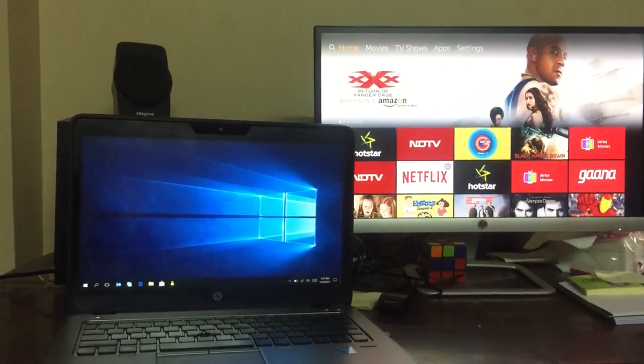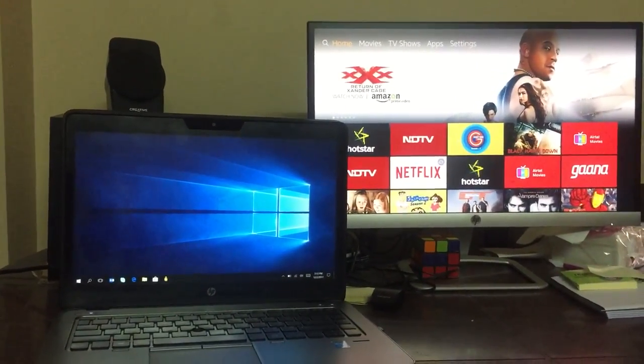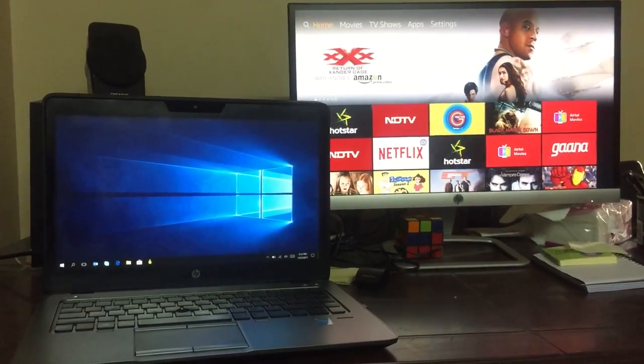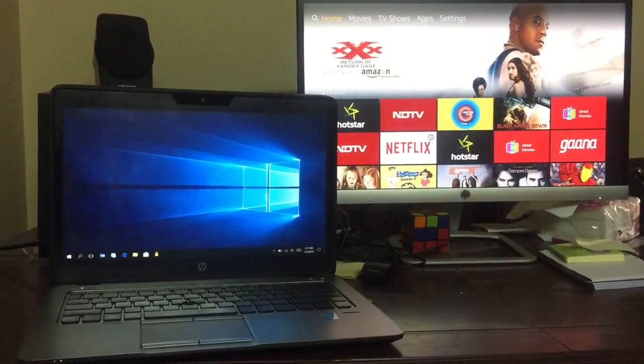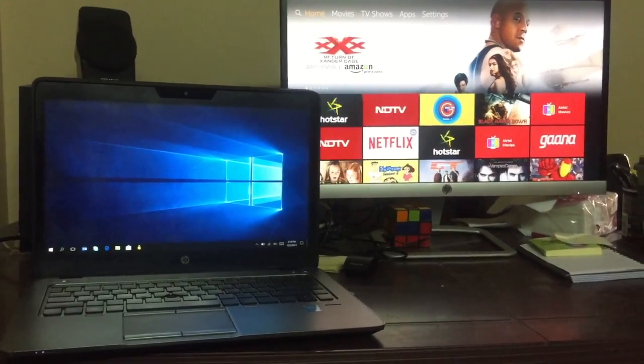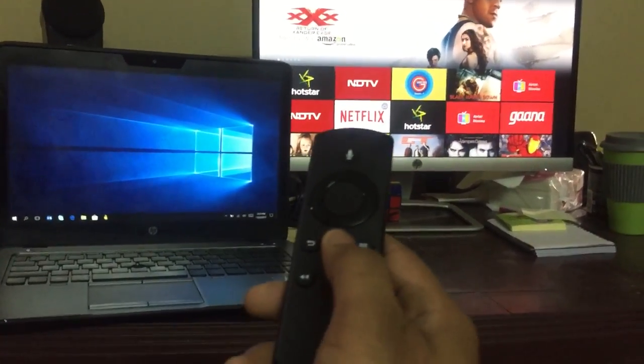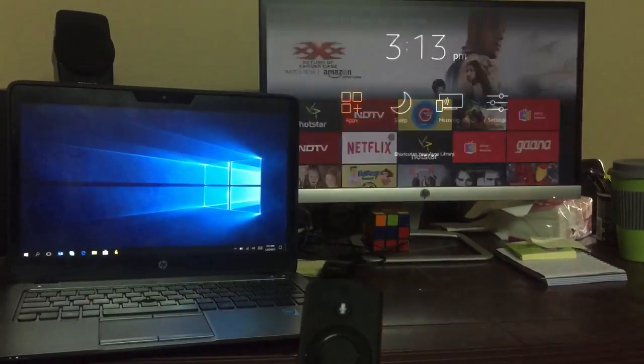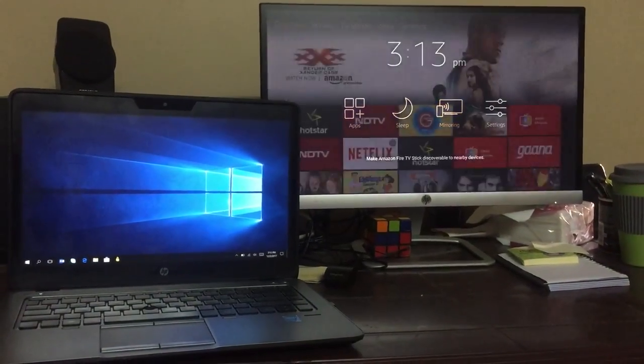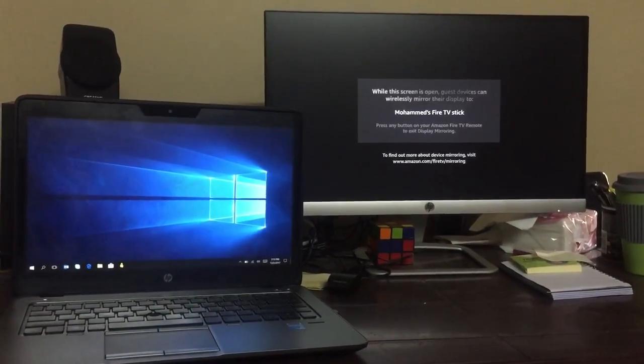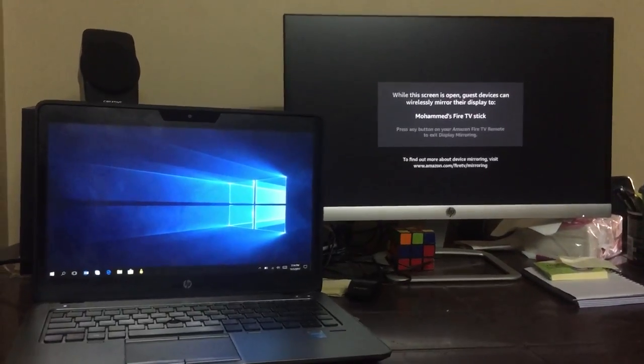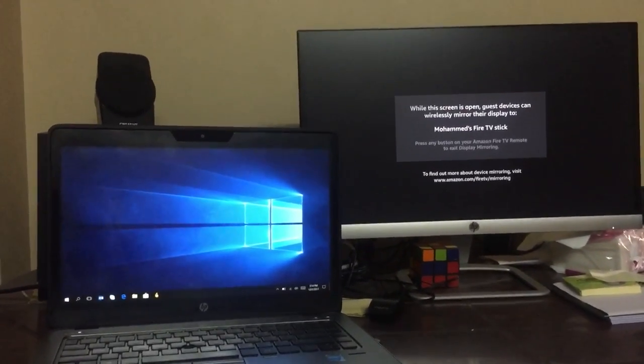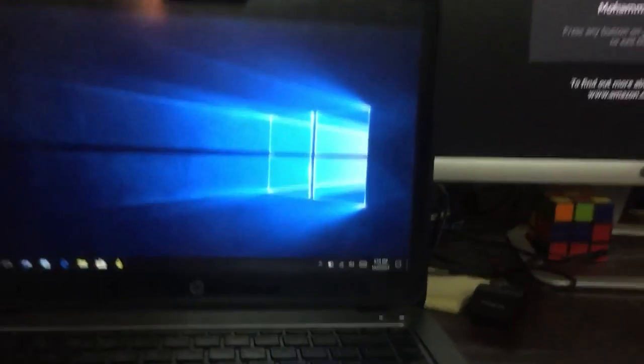If you want to mirror it to your laptop or desktop, it's a very simple process. All you have to do is press and hold the home button on your remote, go to mirroring. Once you do that, your Fire Stick TV becomes visible to devices nearby or devices connected to the same Wi-Fi.